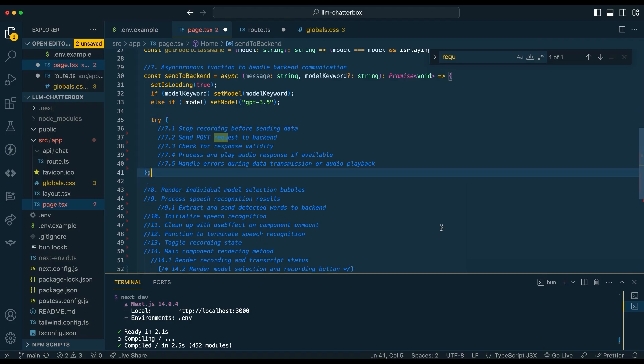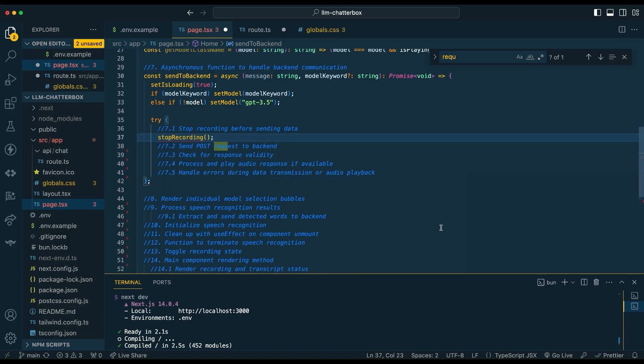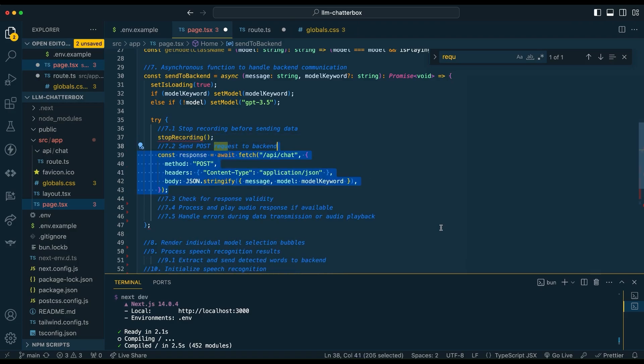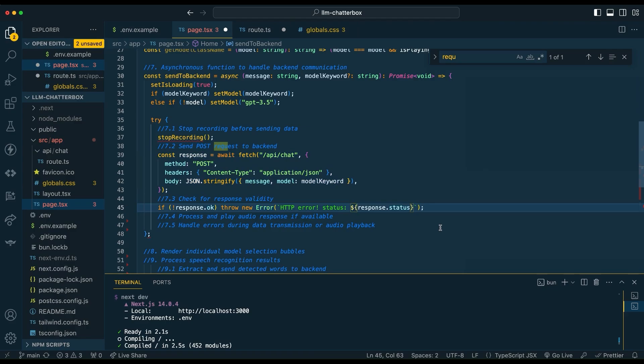So if you want to use a local model or a free model, or maybe a model where you have some credits, you could swap that in here as well. First, we're going to stop recording. For the actual POST request, what we're going to be sending to the back end is going to be the message that we get from the voice API within the browser, and then we're also going to send back the model keyword.